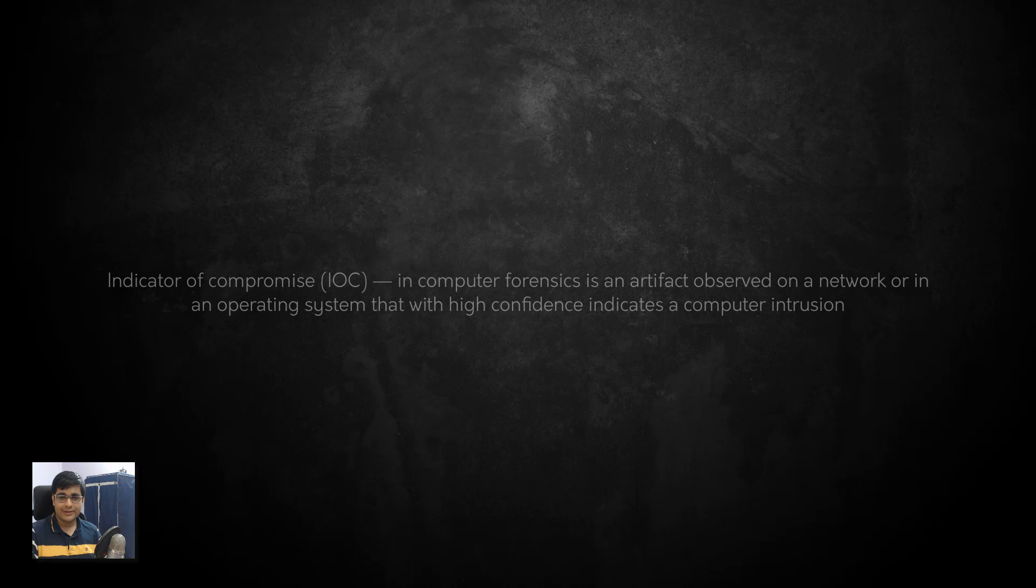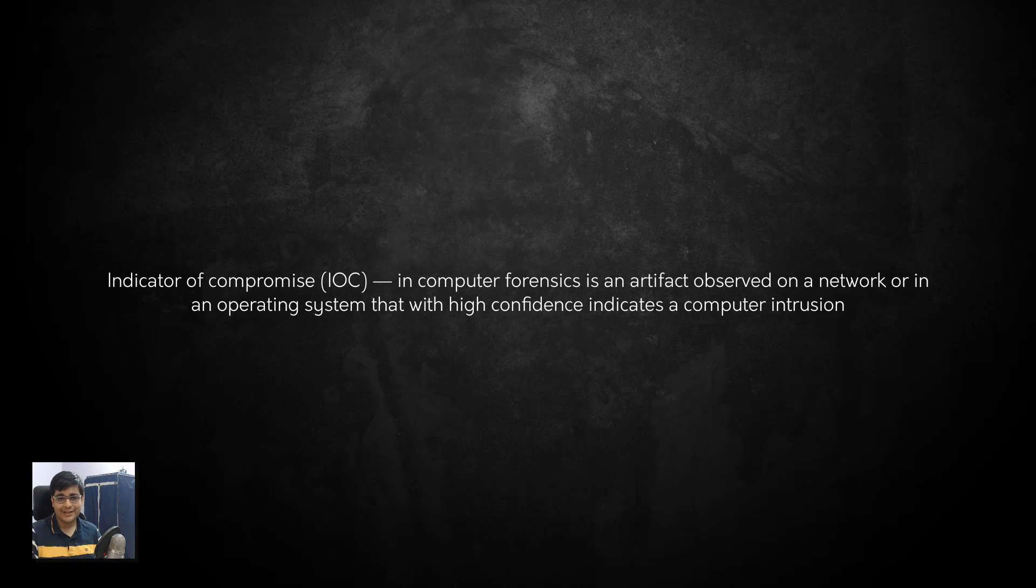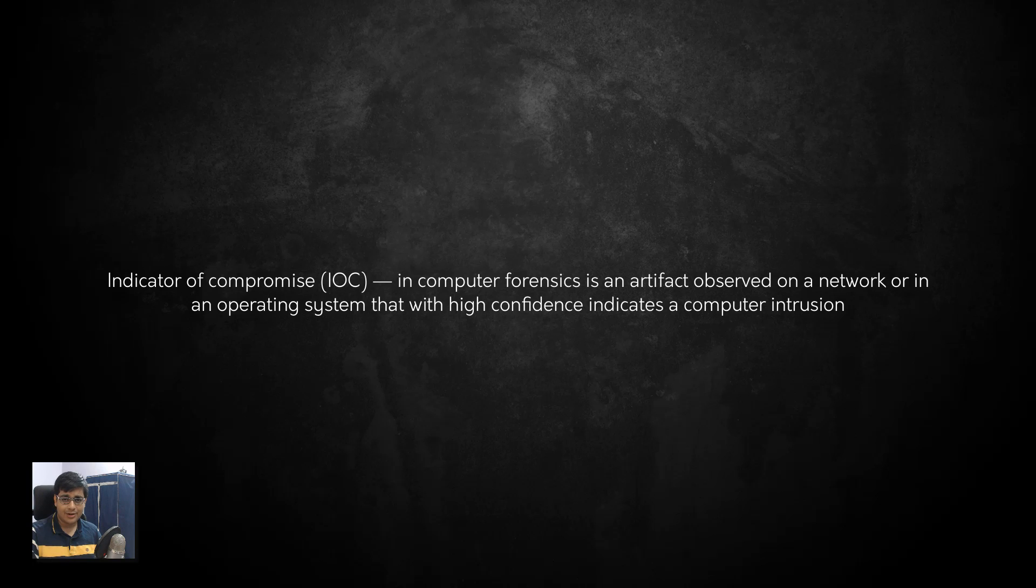The first thing you need to know when you're looking for malware is indicators of compromise. So what is an indicator of compromise? It's essentially anything that distinguishes an infected system from a clean system. It would depend on the type of malware you have what the IOC might be.